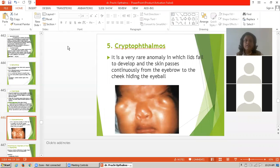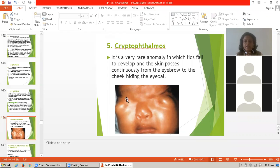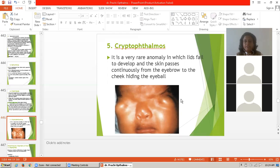Fifth is cryptophthalmos. This is a diagrammatic presentation of cryptophthalmos. It is a rare anomaly in which the lid fails to develop and the skin passes continuously from the eyeball to the cheek, hiding the eye.